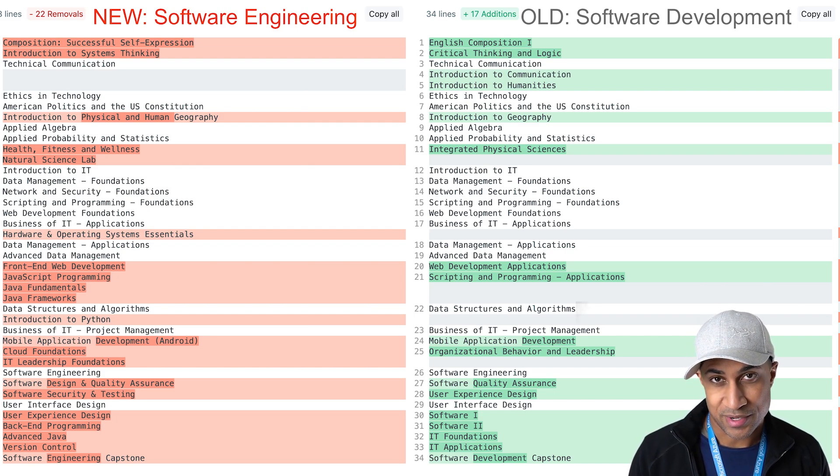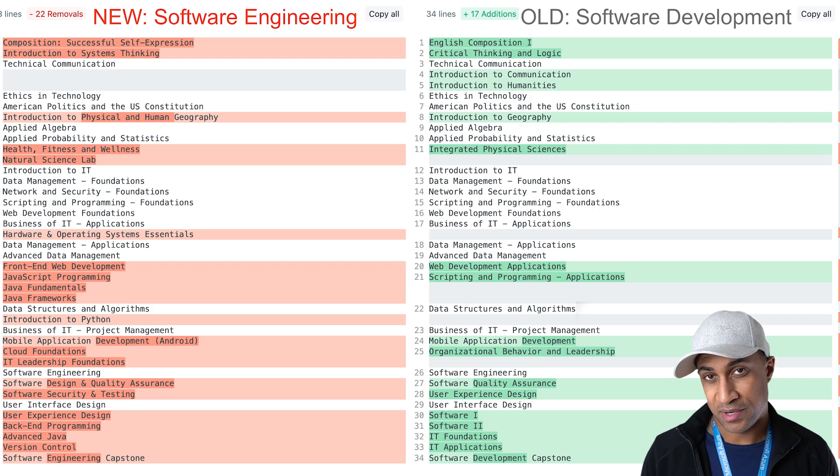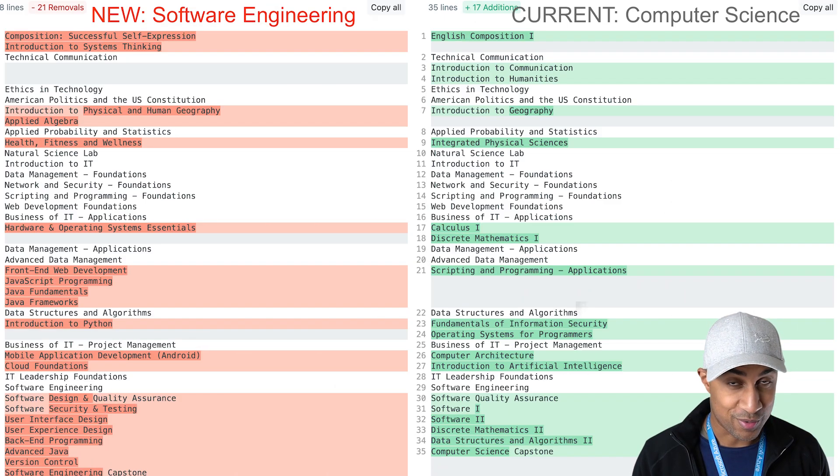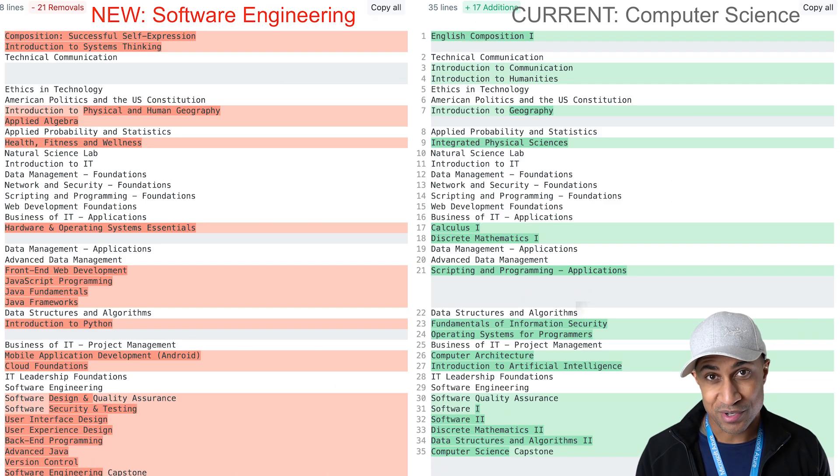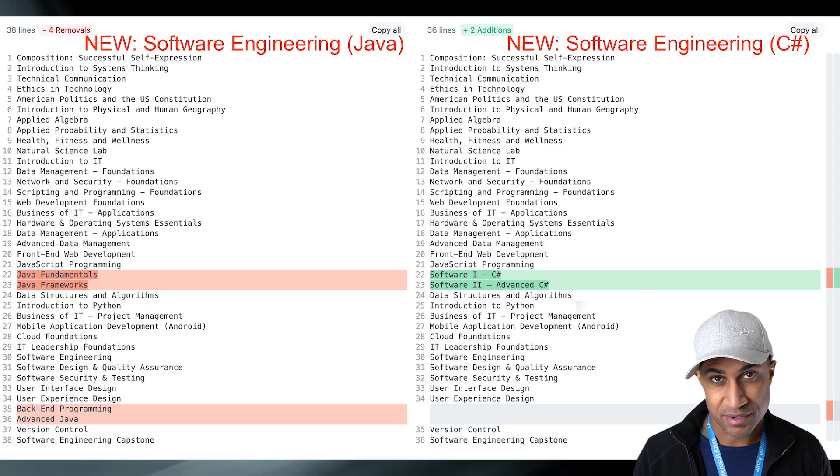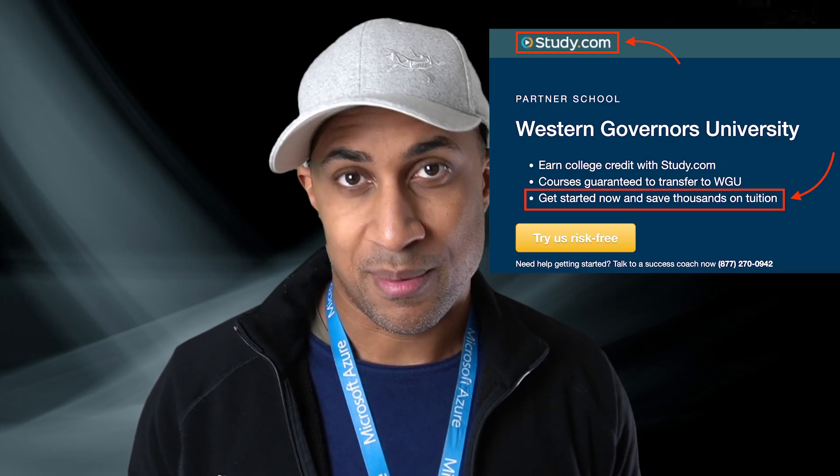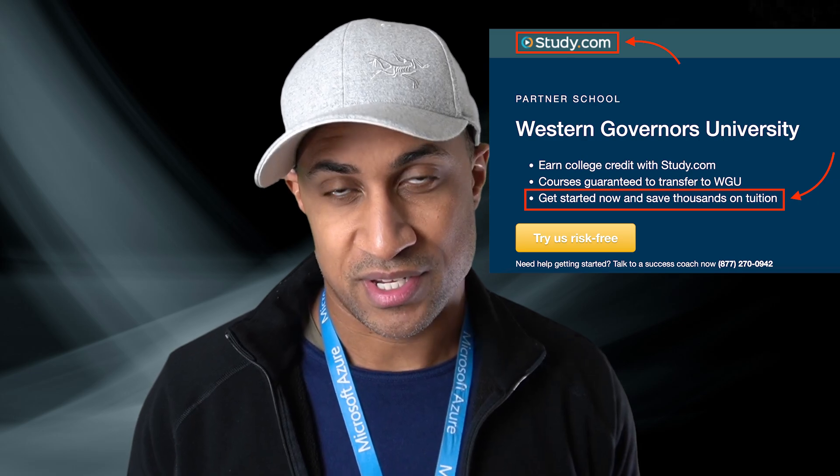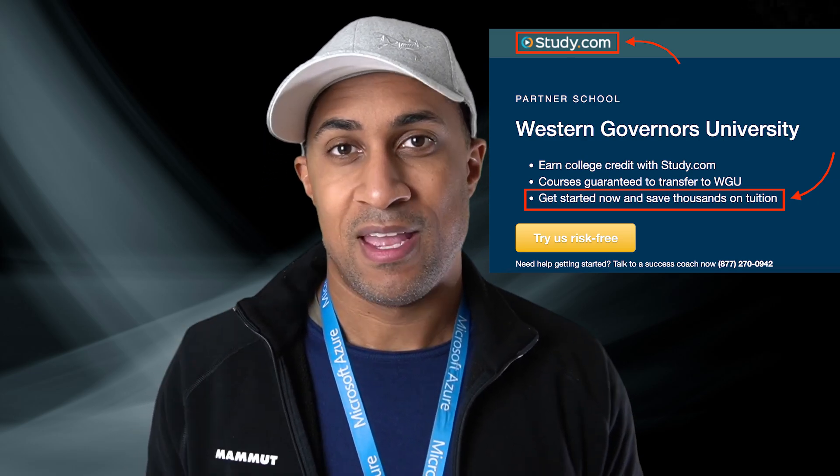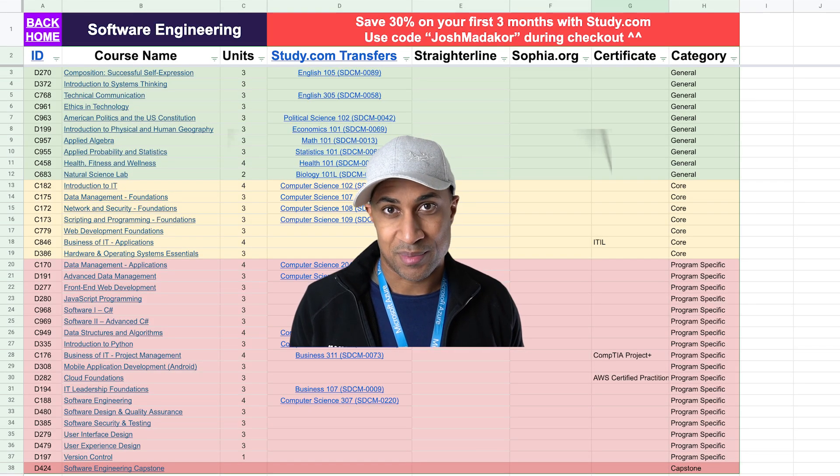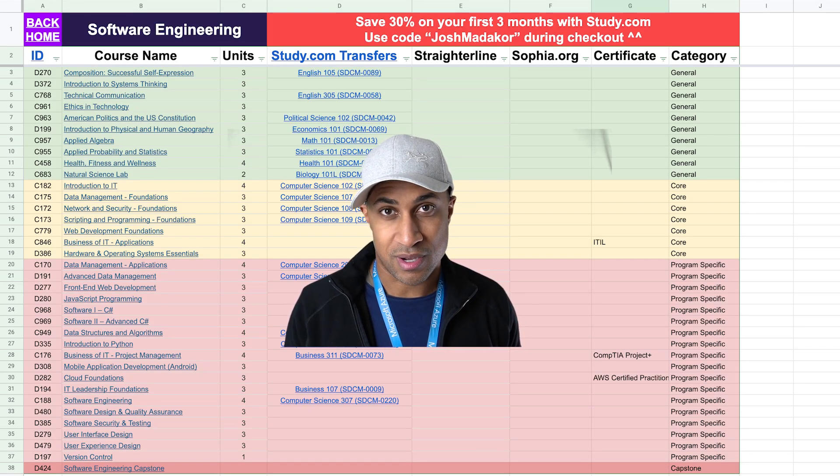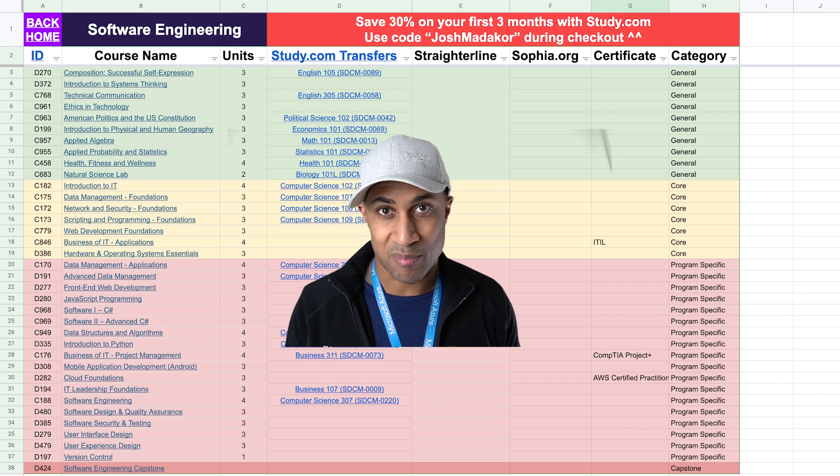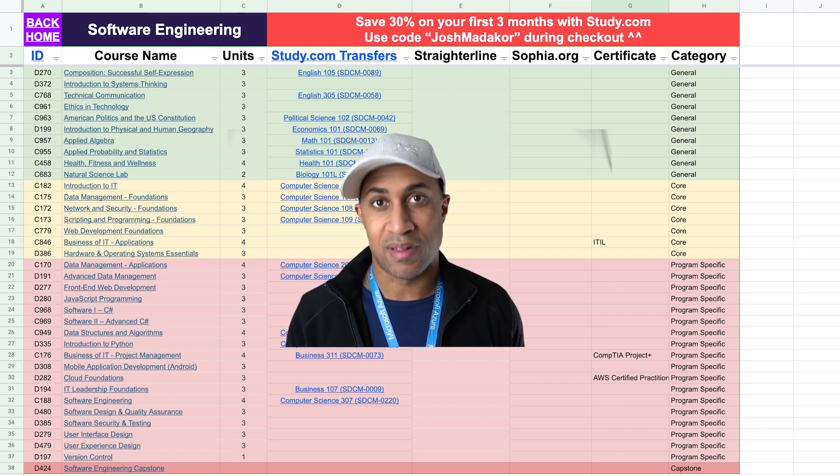And just to give you an idea of what we're going to cover in this video, we're going to compare the new software engineering degree with the old software development degree. We're going to compare the new software engineering degree with the current computer science degree. We're going to touch on the two separate tracks in the software engineering degree. We're going to look at the possible cost of completing the software engineering degree assuming we use study.com to transfer courses in and we're going to see how much it would cost if we go at an average speed versus an accelerated speed. And finally I'm going to kind of give my thoughts on the new software engineering degree and why I think it's better than the previous software development degree.